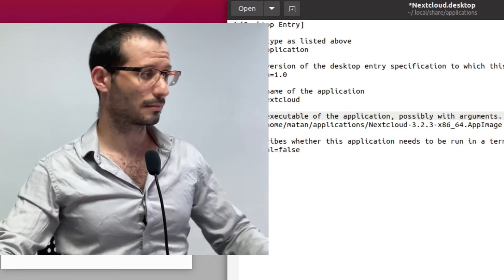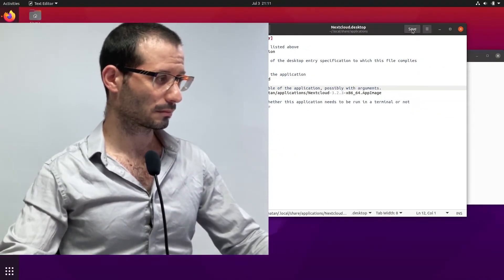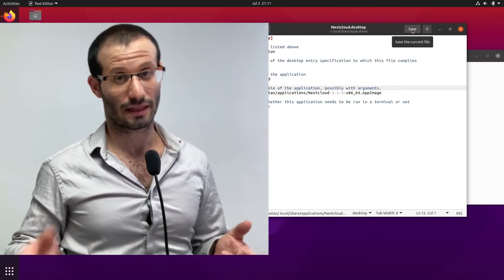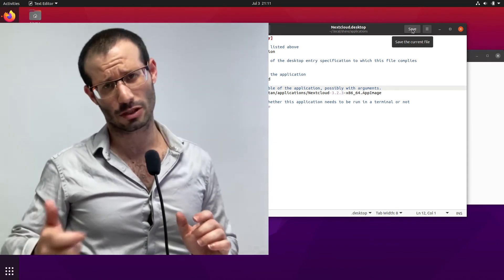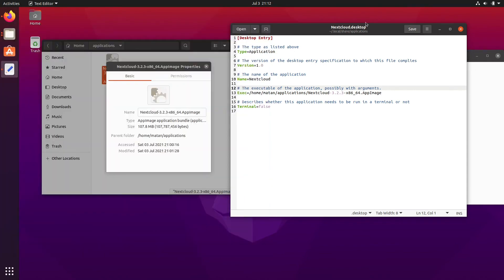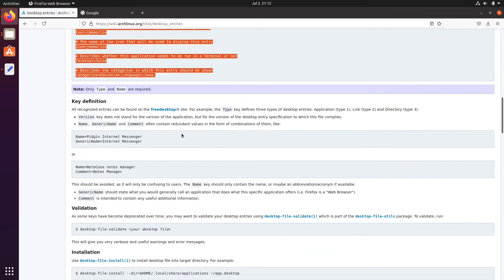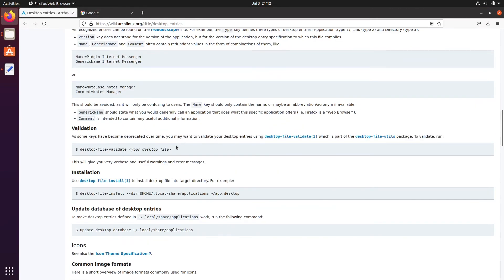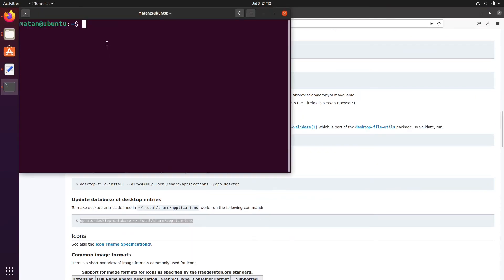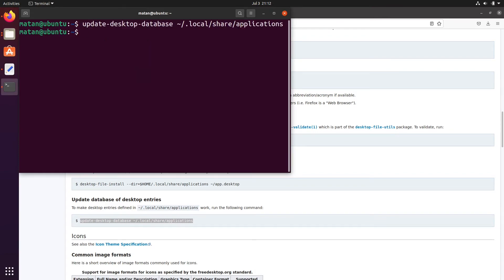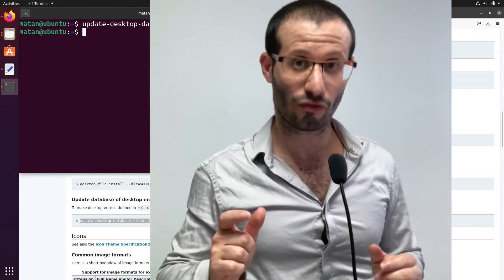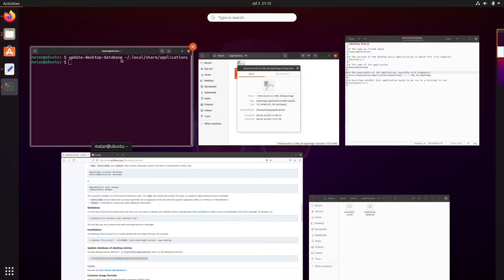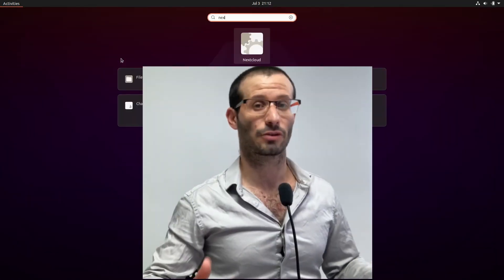Let's save the file. We now need to update the desktop database. And again, I'm just going to copy it from the Arch wiki. And when we open the menu now and look for NextCloud, we can see it right away.